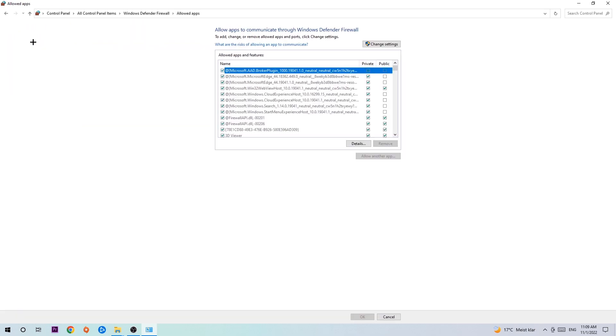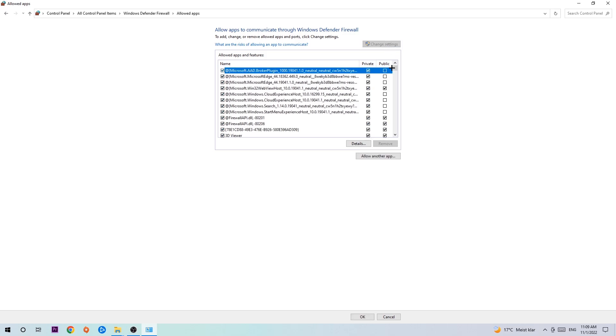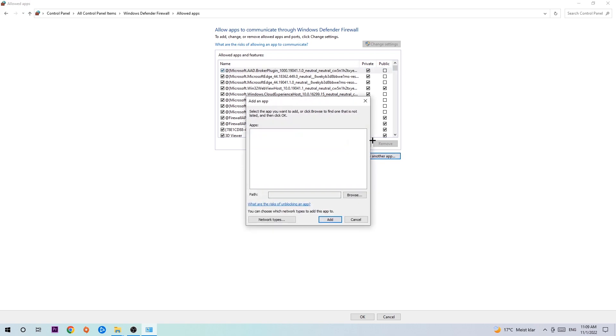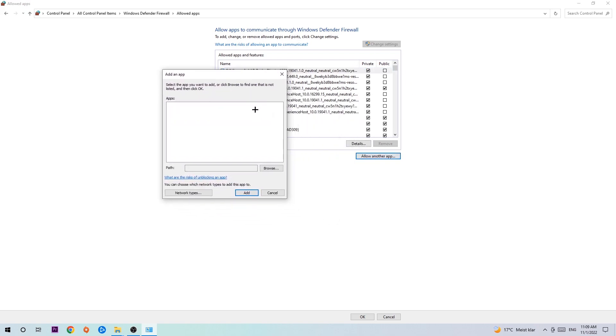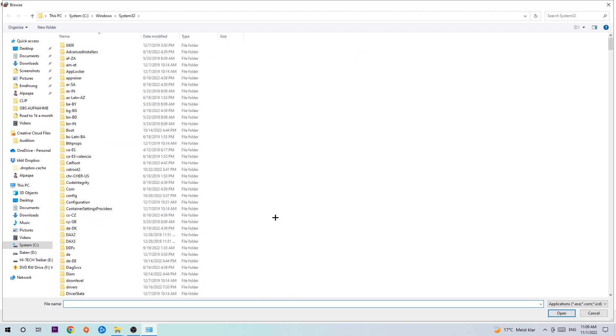Once this tab pops up, navigate to the right-hand side and click on 'Change settings.' Then go down to 'Allow another app.' After clicking Change settings, you should be allowed to click on that. Hit Browse once this window pops up.